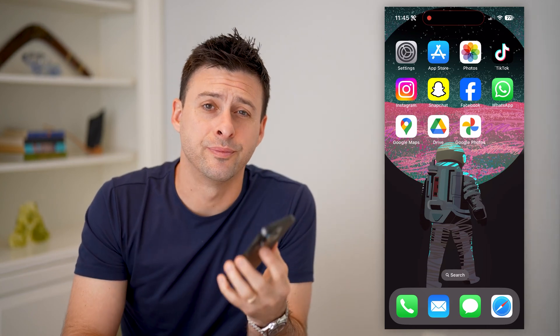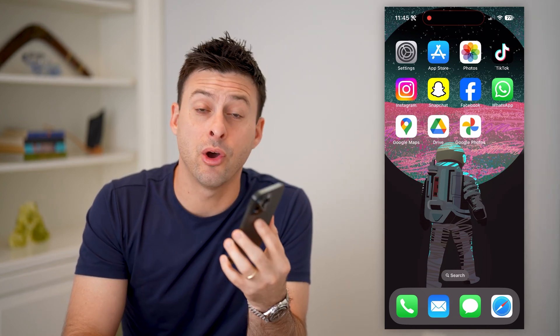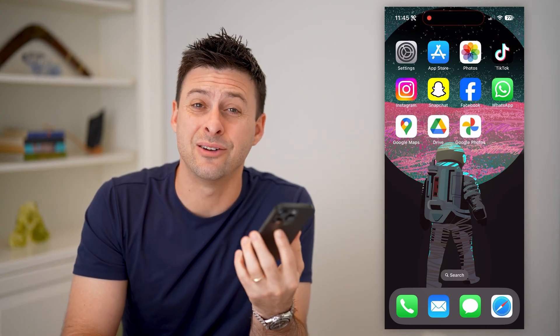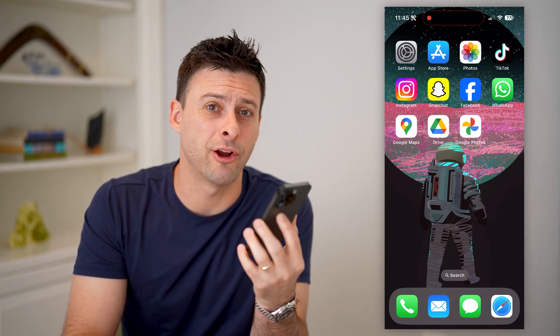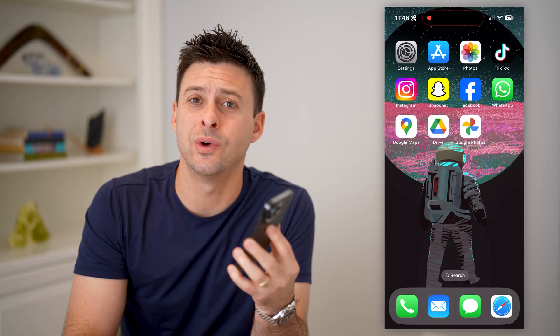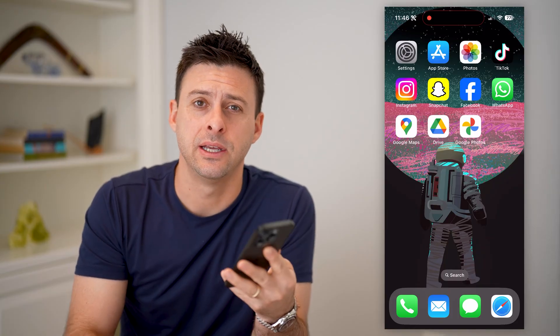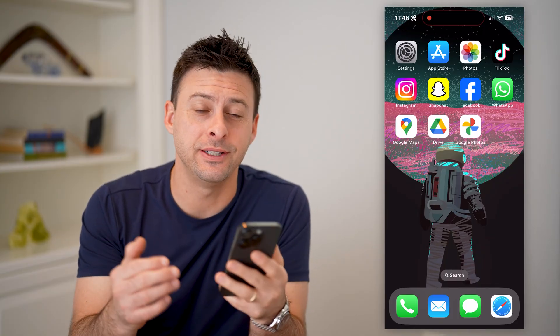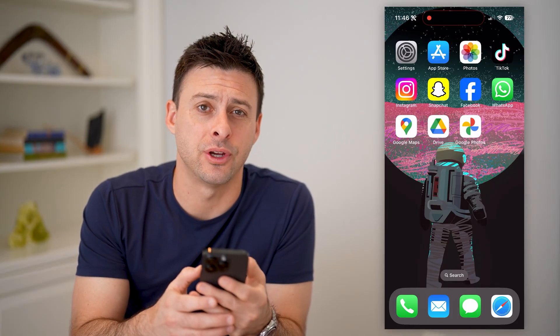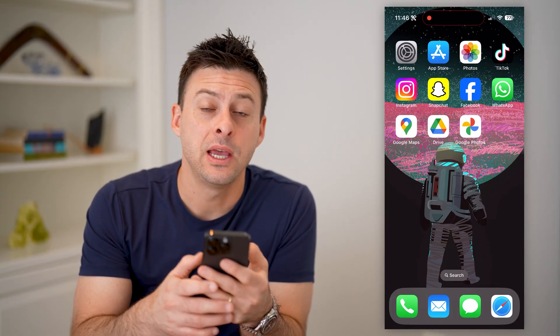Hey guys, Trevor here. In this video, I'm going to show you how to know where a photo was taken. It's pretty quick and easy, so let's jump right in.